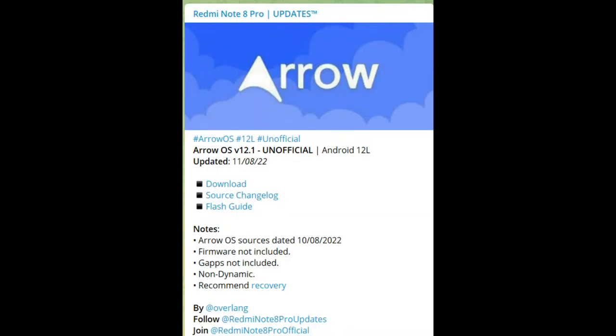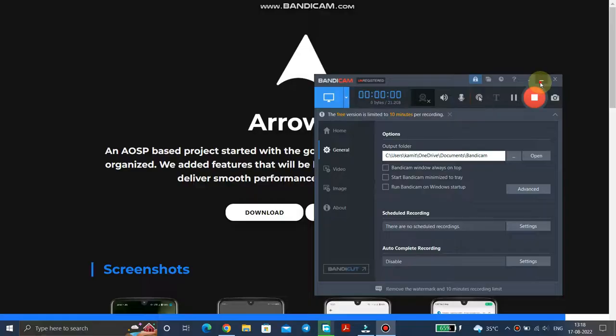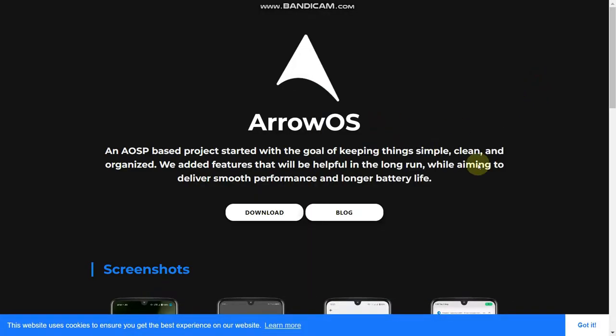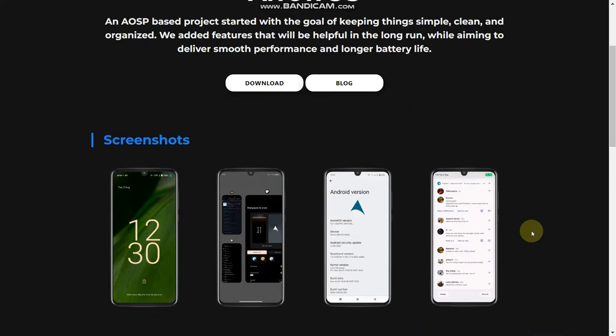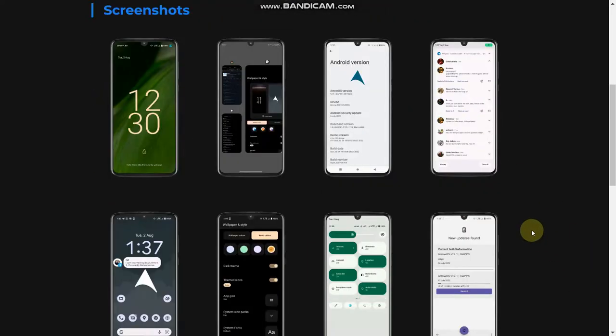Today we are going to talk about the Redmi Note 8 Pro device and the latest version of Arrow OS, and how to flash it.